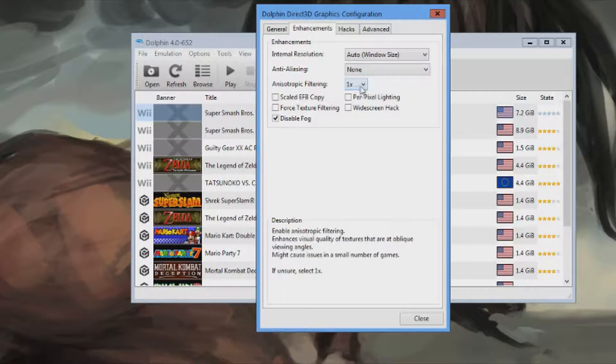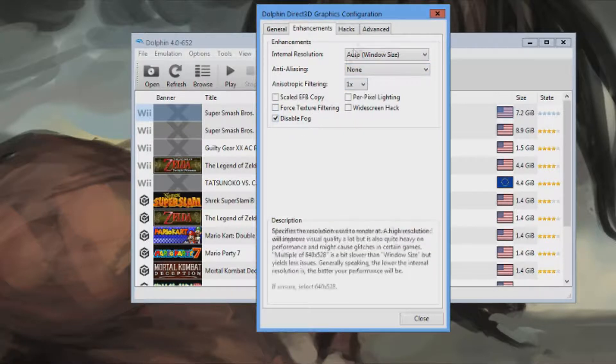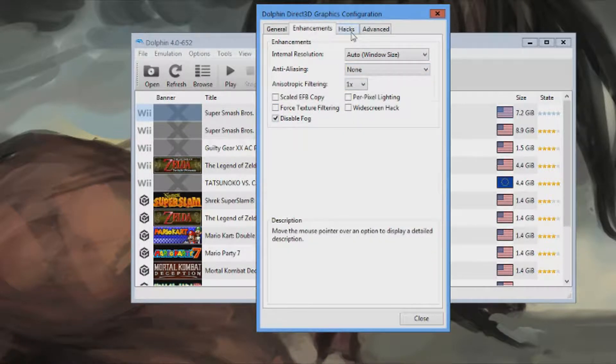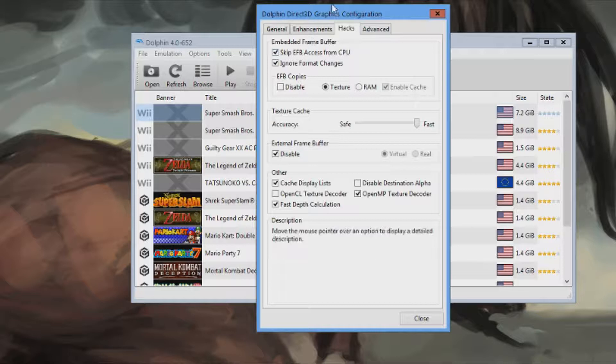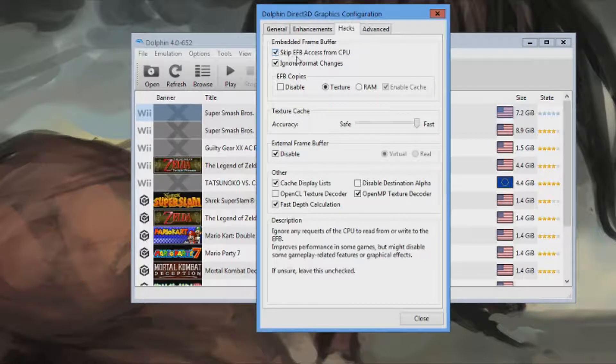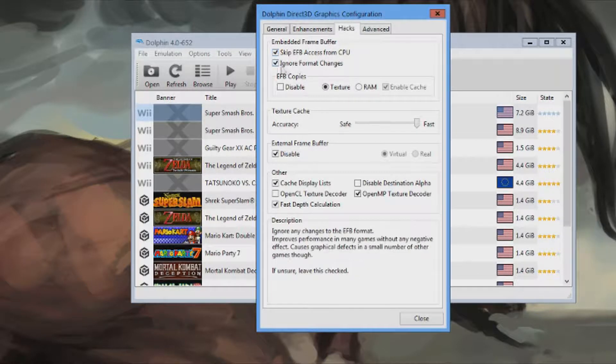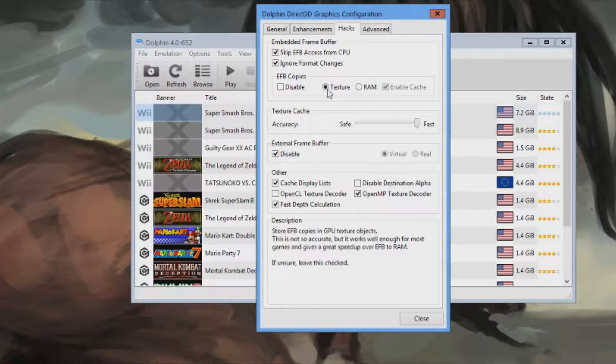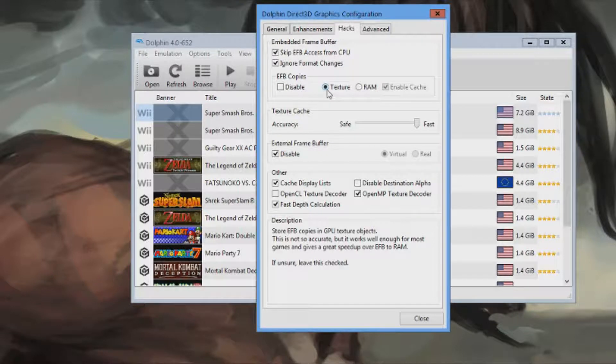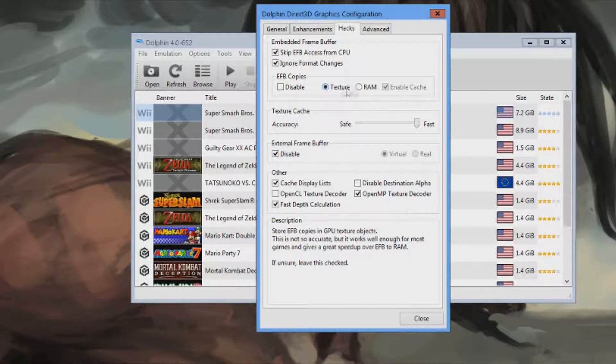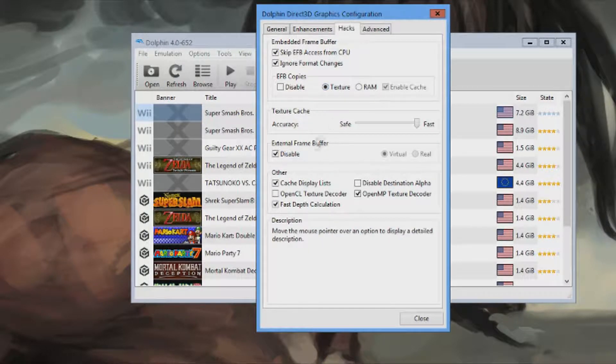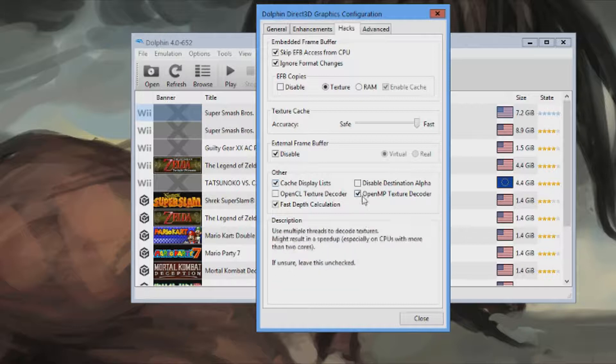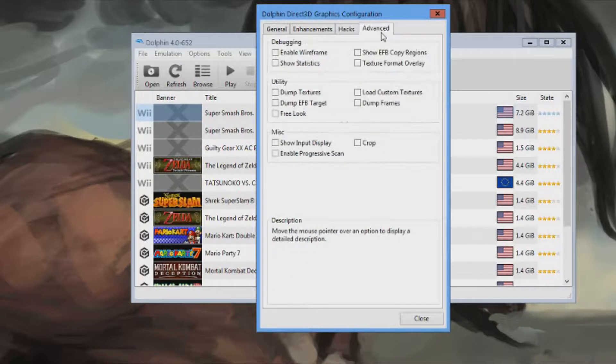Disable fog. Only the one that's checked. On the hacks. Skip EFB access. Ignore format changes. EFB copies: Texture. Enable cache. Other. There you go.